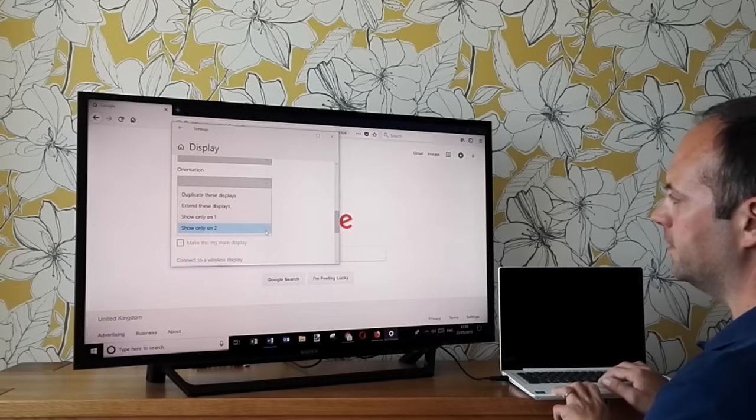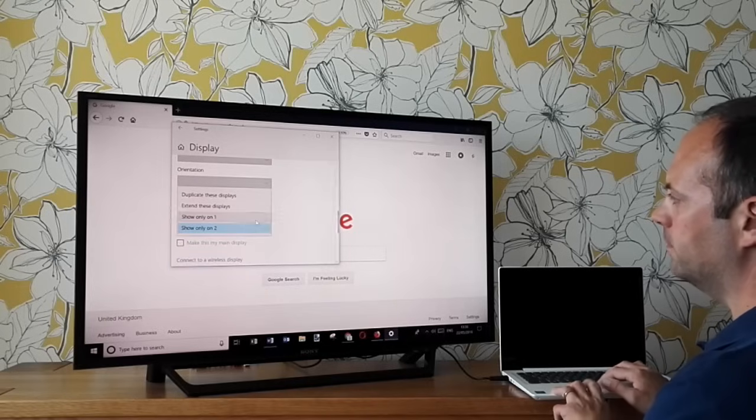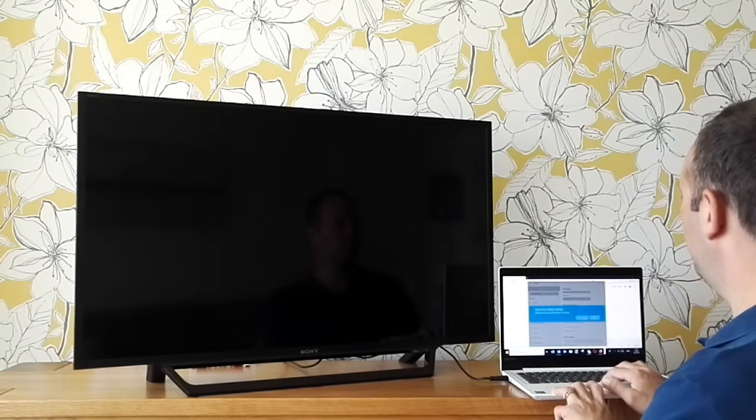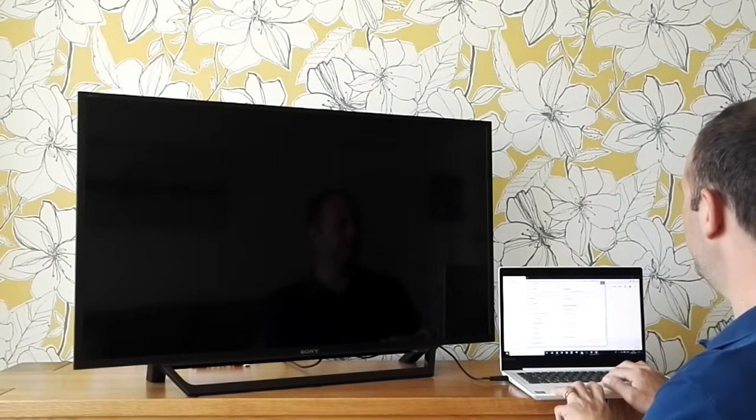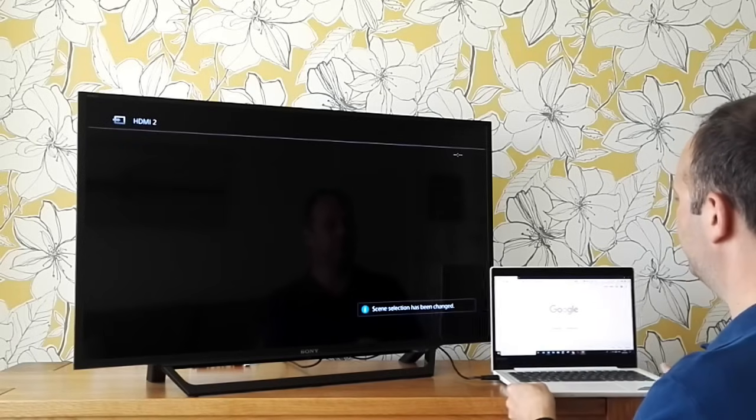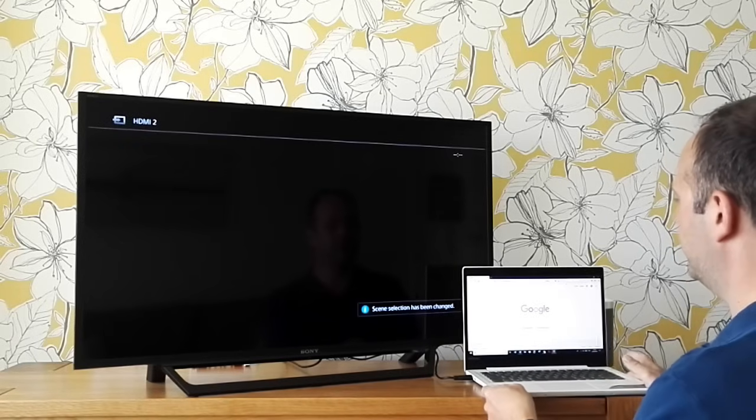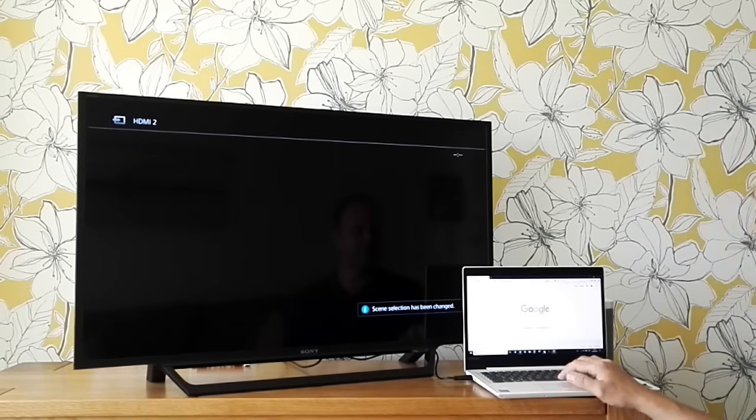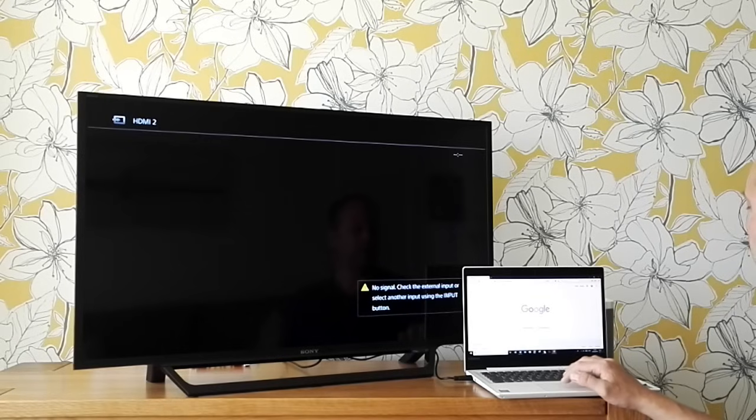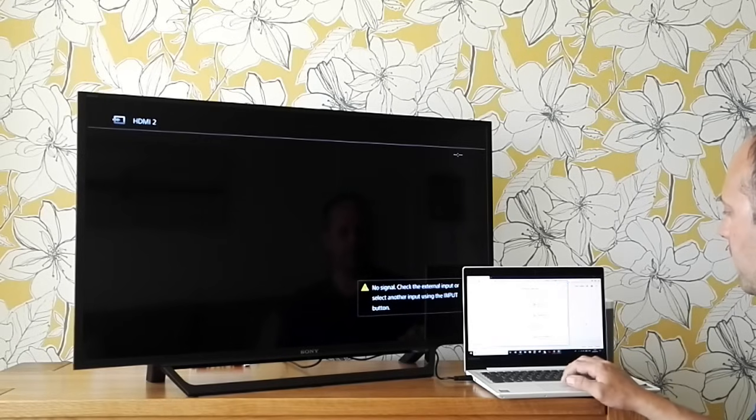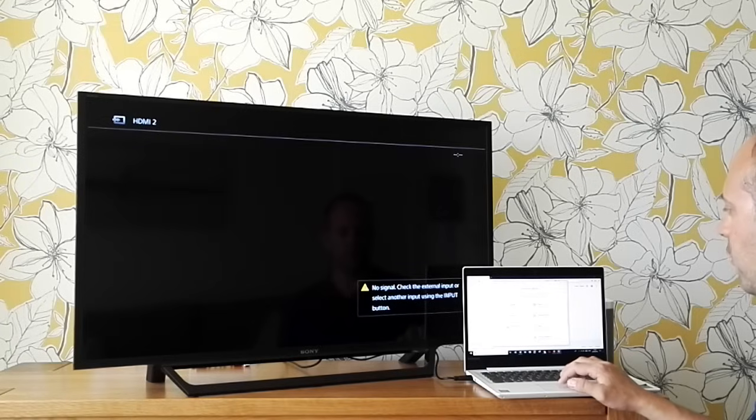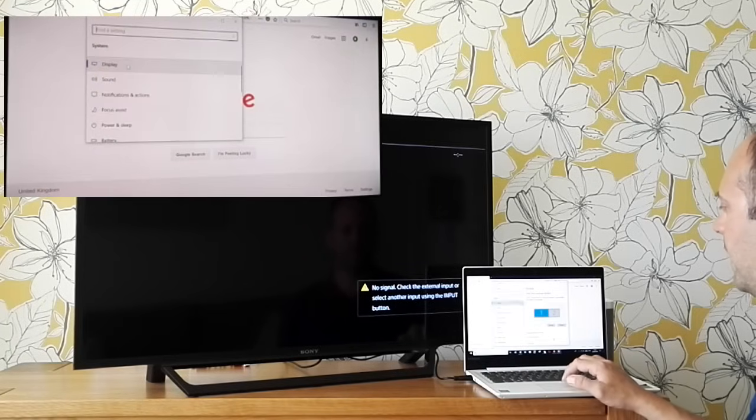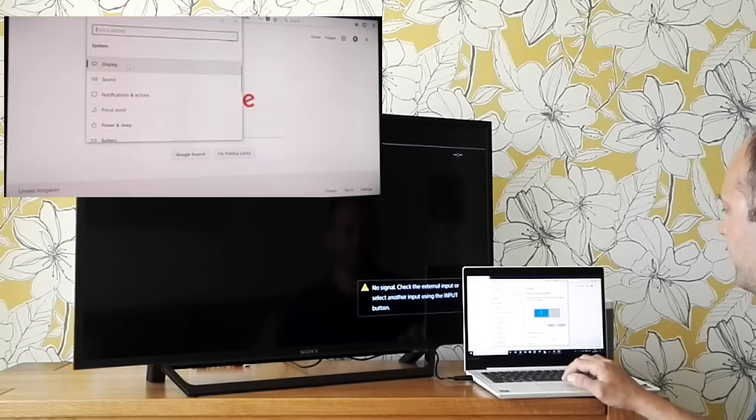What we've done is we've switched it back to the television. Sorry, back to the laptop so I can demonstrate this. As I said, if we go to the actual settings here on the computer, either that way or through the control panel, if you click on system and display.